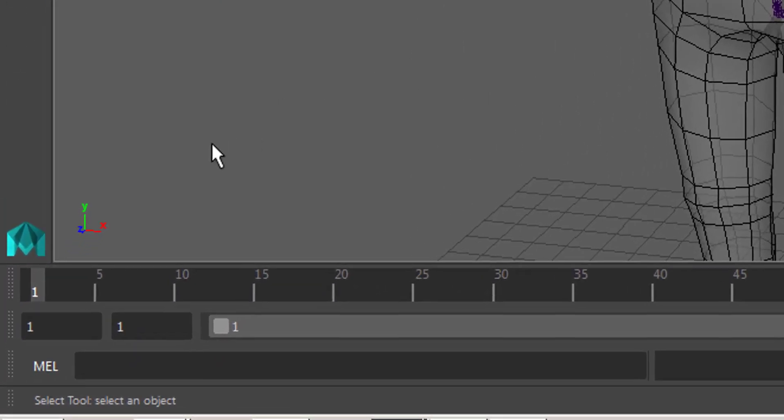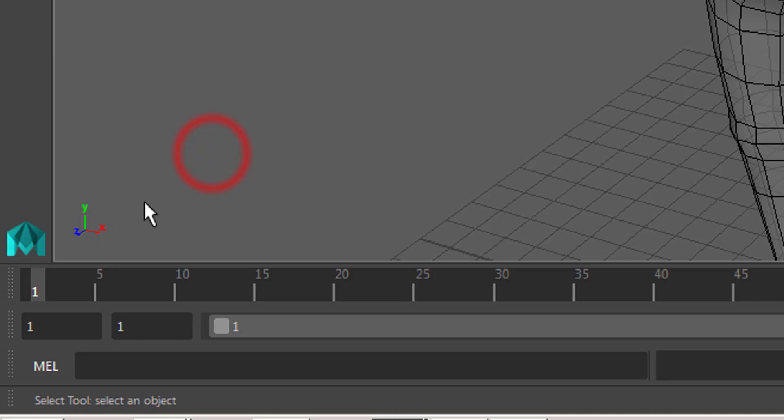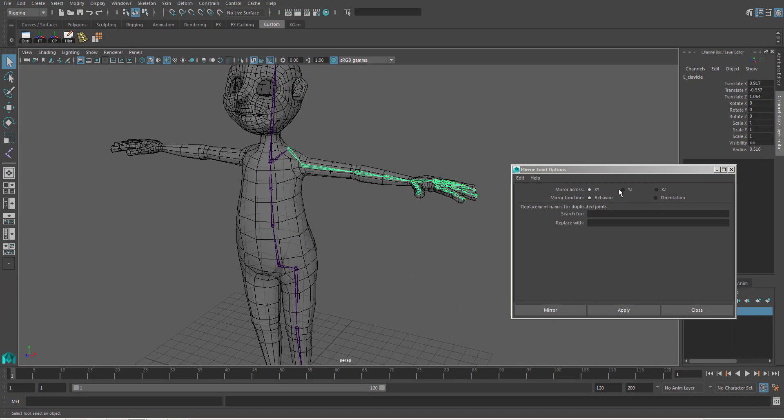As I mentioned before, we have to mirror it across the y, z axis. You see here? If you rotate here, this is the y and z axis. Because you want to mirror the positive x to the negative x.